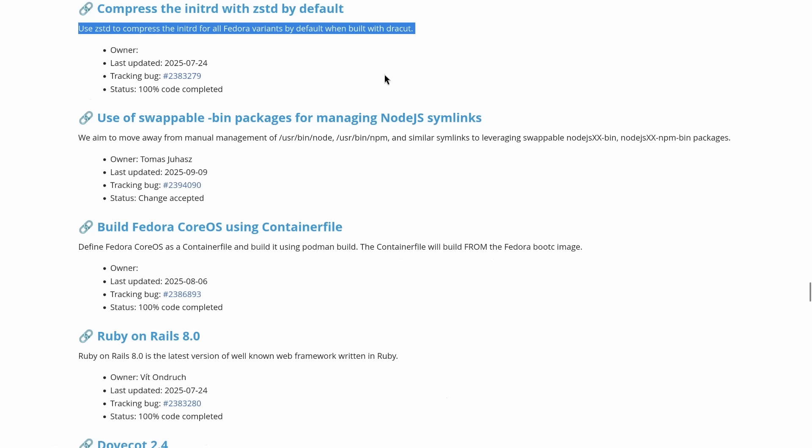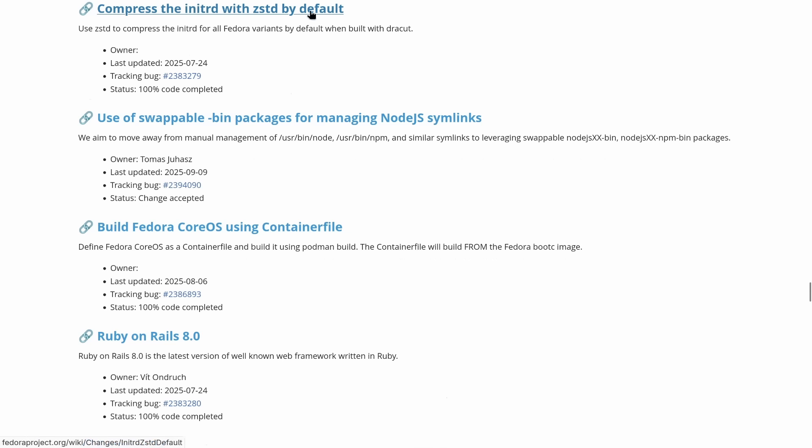Of course, this is going to be more noticeable on older hardware. On modern SSDs, the difference won't be that perceivable.